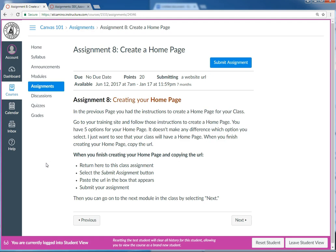Even the assignment I'm going to be using as an example in this video, this assignment has its own URL. The fact that everything gets its own unique URL in Canvas means that you can link to it later in your course.